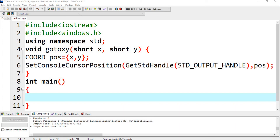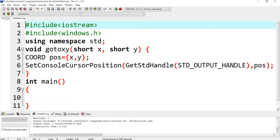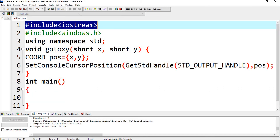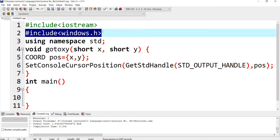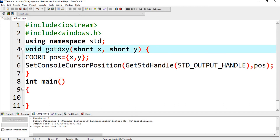Bismillah ar-Rahman ar-Rahim. In this video session I will show you how to display output in tabular format in C++. This is my header file iostream and this is windows.h, another header file. This header file is used to control the position of the cursor on the output screen. I have declared a gotoxy function; by using this gotoxy function I will control the position of the cursor.